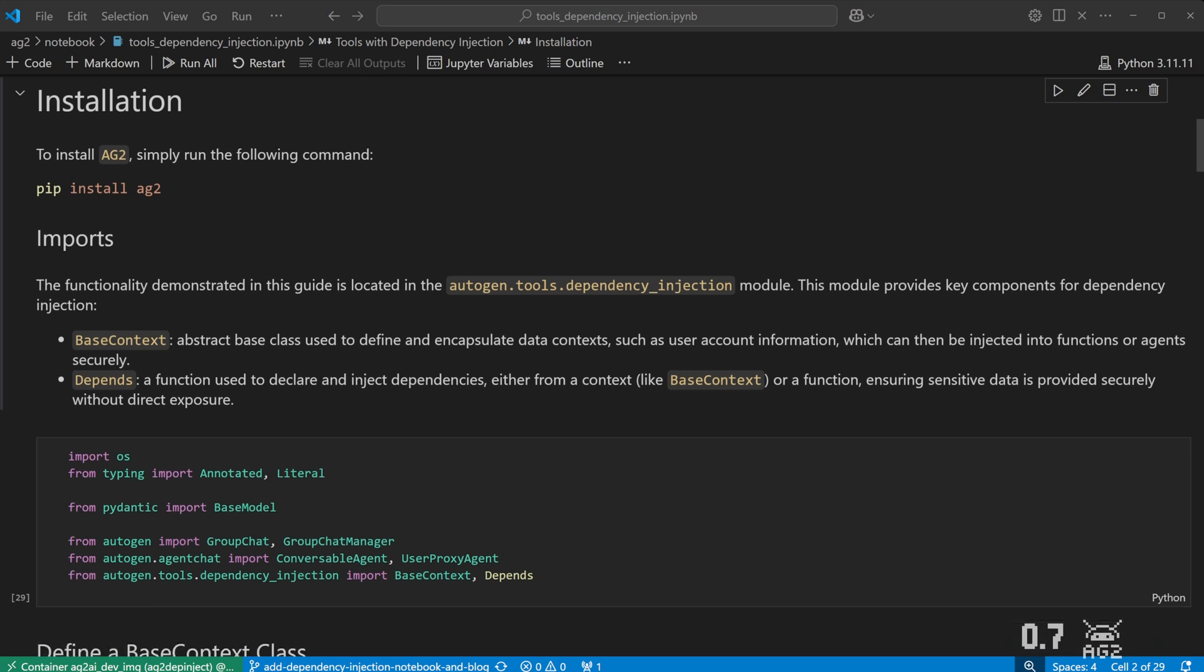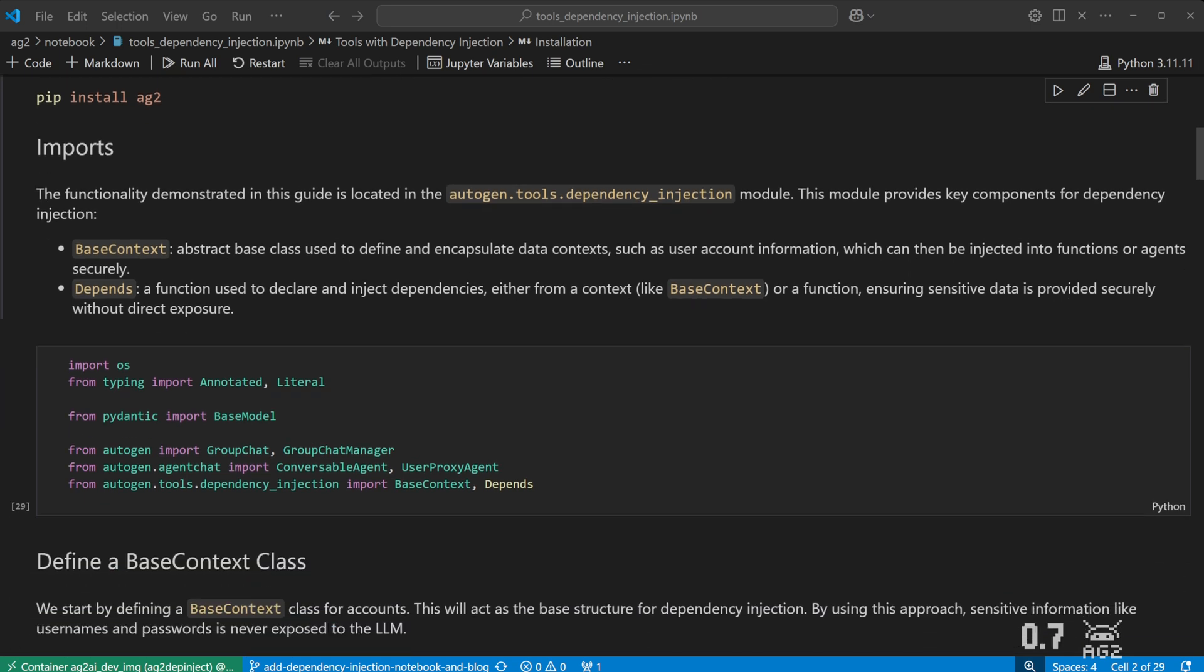Here we do our imports, and we'll import Base Contexts and Depends, which we'll use for Dependency Injection.